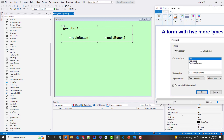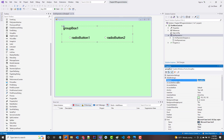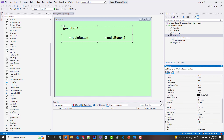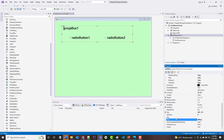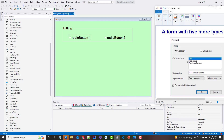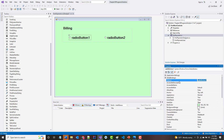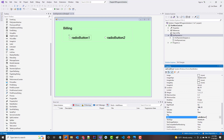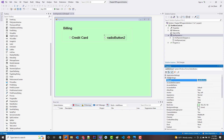Our group box is going to hold the billing options — Credit Card and Bill Customer. I'll change the group box name to gb_billing and set the text to 'Billing'. For our radio buttons, which are typically prefixed 'rad', the first one will be rad_creditCard with text 'Credit Card', and the second will be rad_billCustomer with text 'Bill Customer'.